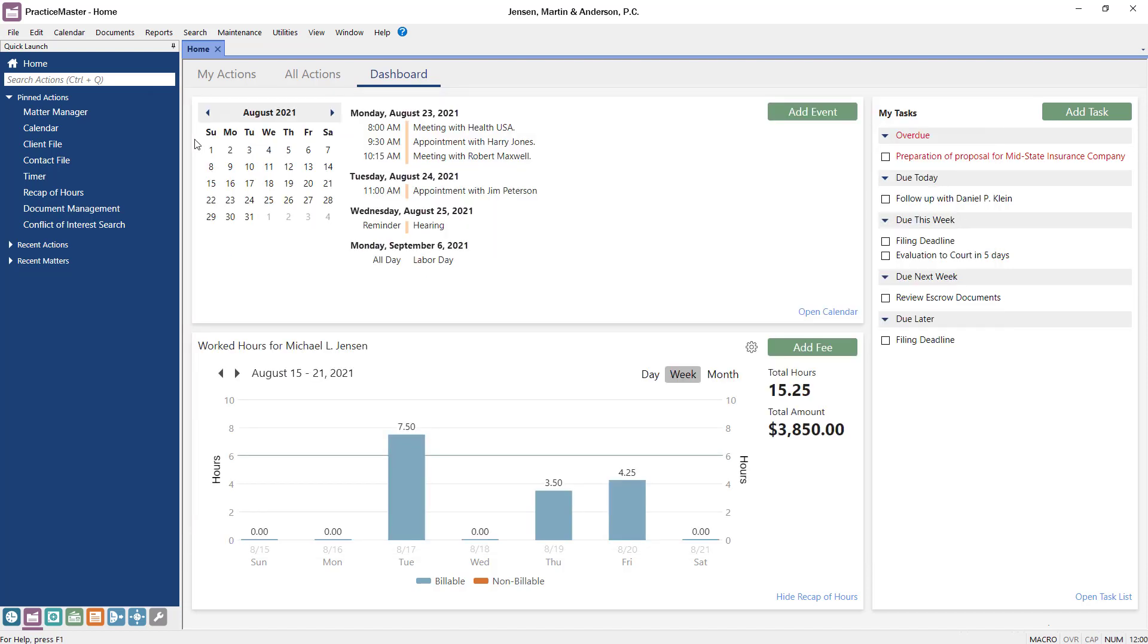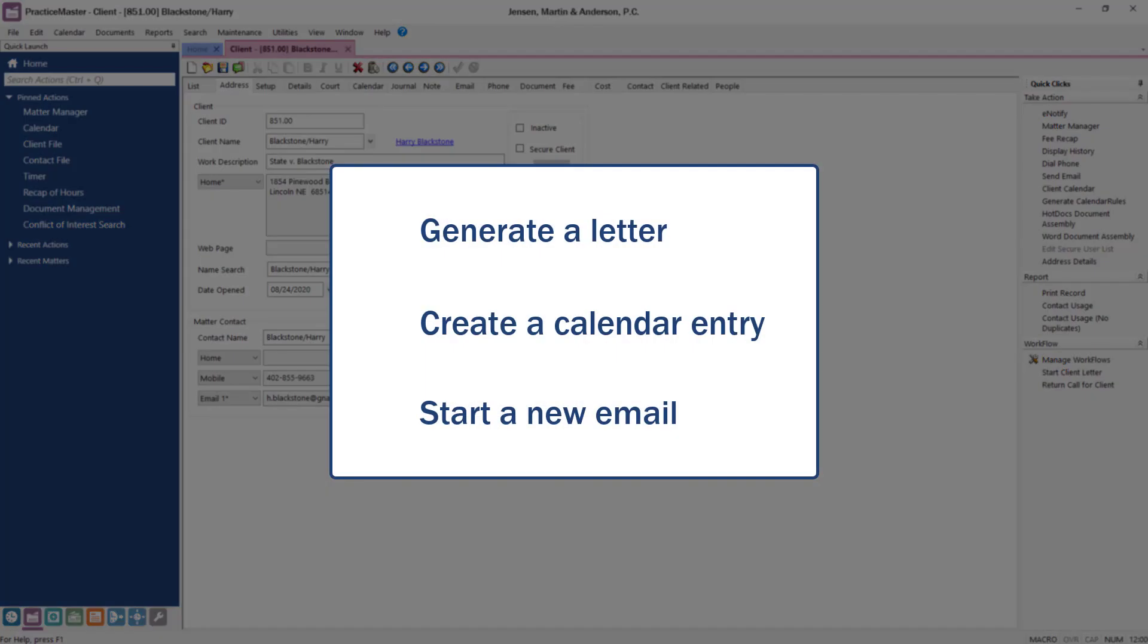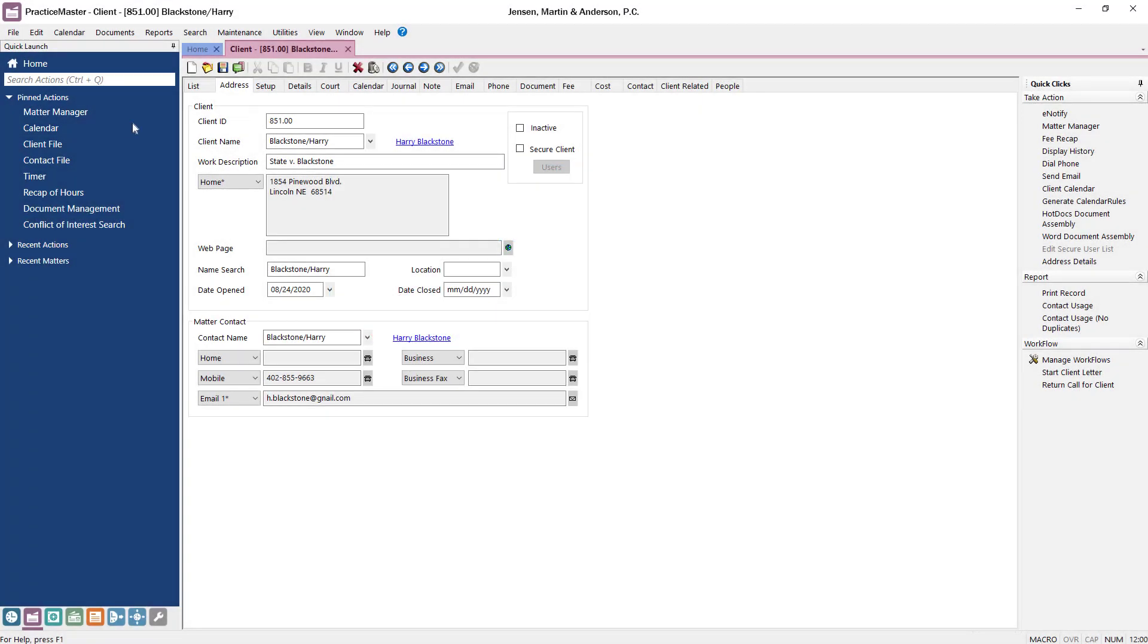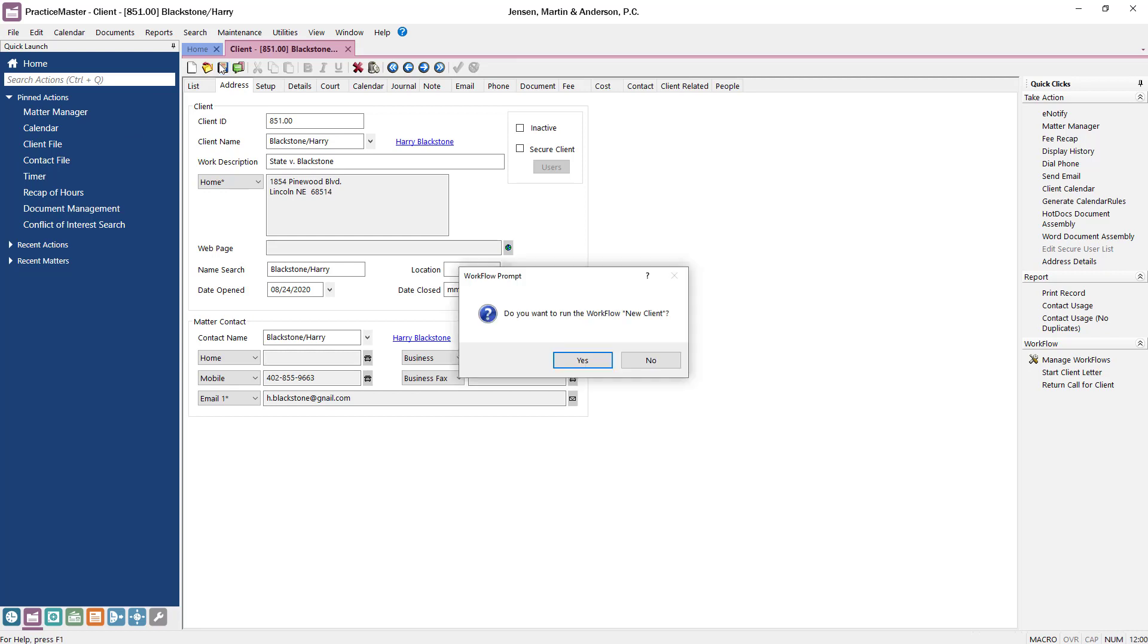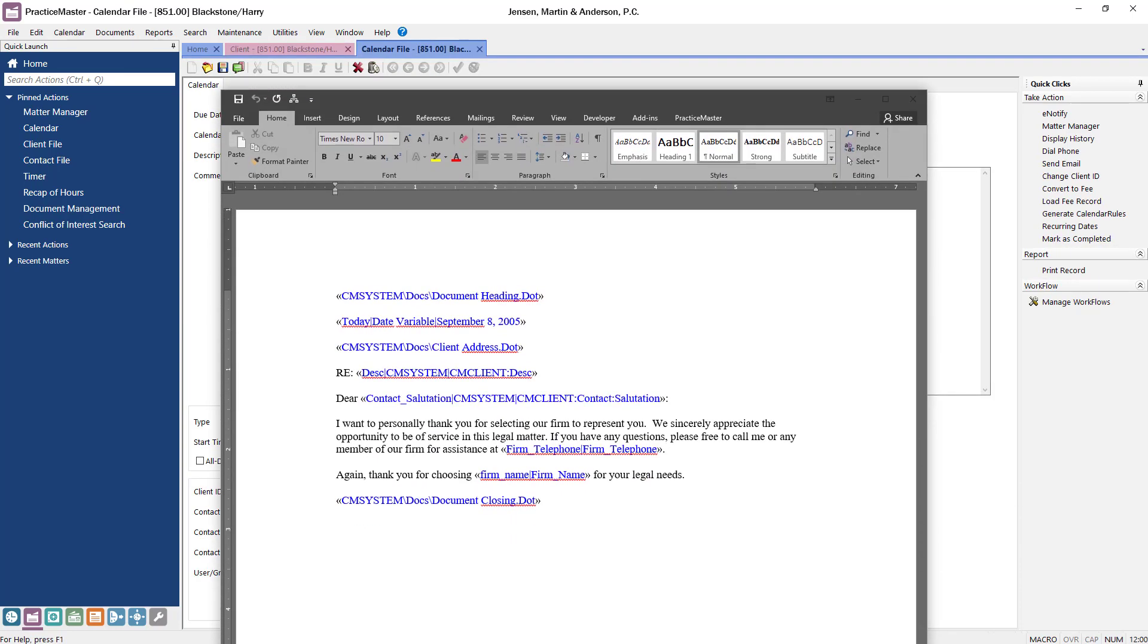Both of the workflows we've looked at have only one action. Let's take a look at a workflow that has multiple actions when adding a client. This particular workflow will generate a thank you letter, create a follow-up calendar entry, and start an email to the billing clerk. To demonstrate, let's save this newly added client. This workflow asks you if you want it to run. After clicking Yes, the actions will begin.